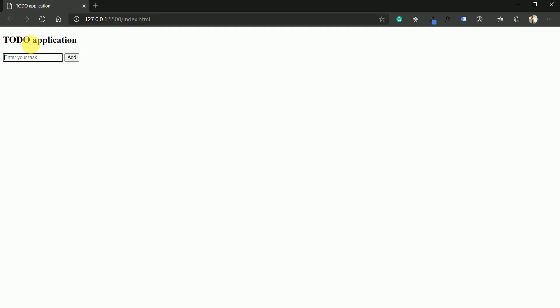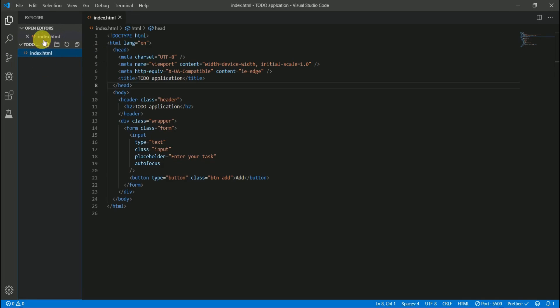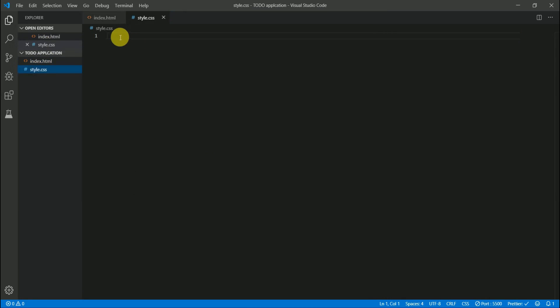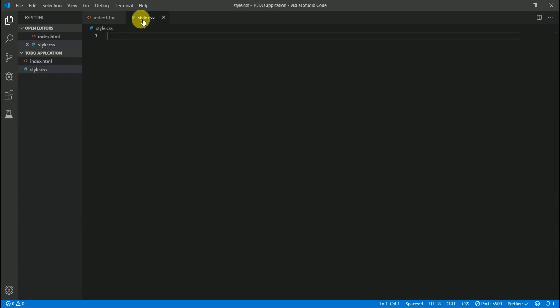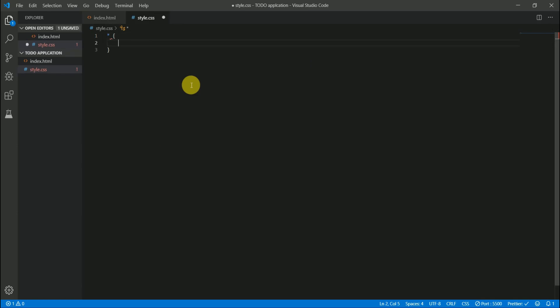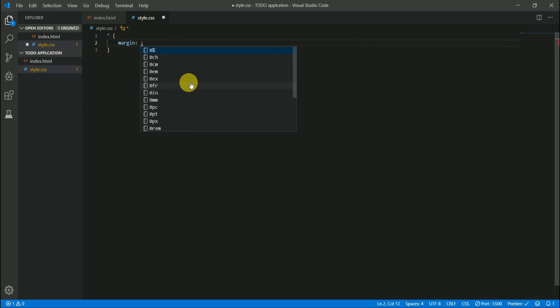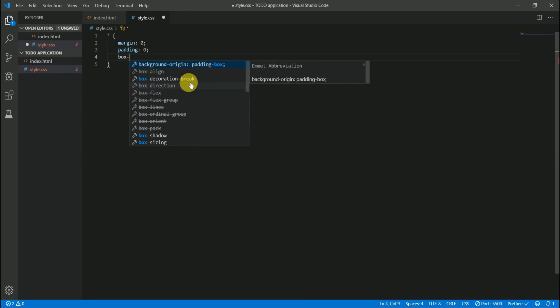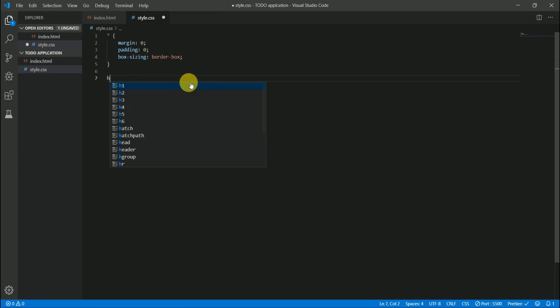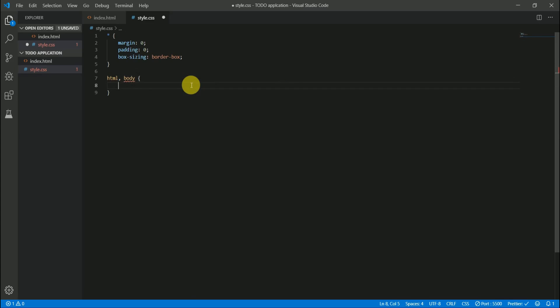With the static HTML done, let's move to styling. Let's create the style file and include it in our application. First we'll select the global selector and remove all margin and padding, and set box-sizing to border-box.